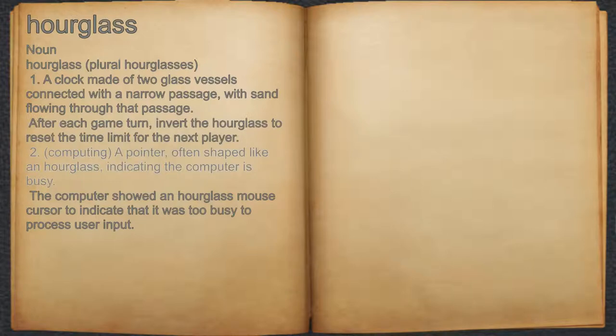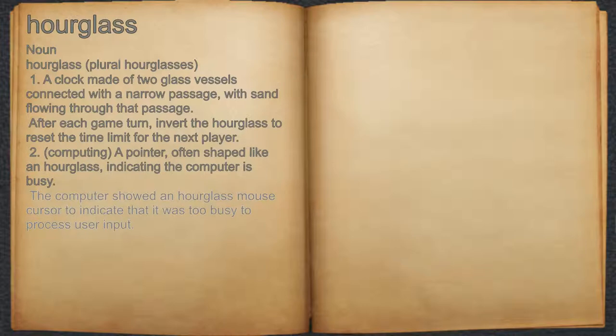2. Computing. A pointer, often shaped like an hourglass, indicating the computer is busy. For example, the computer showed an hourglass mouse cursor to indicate that it was too busy to process user input.